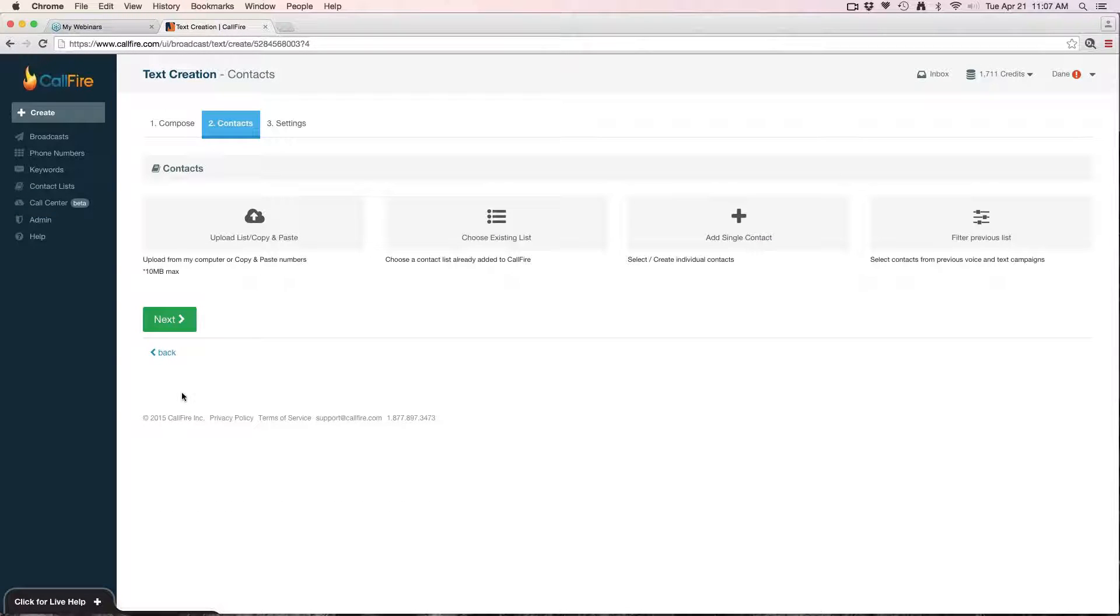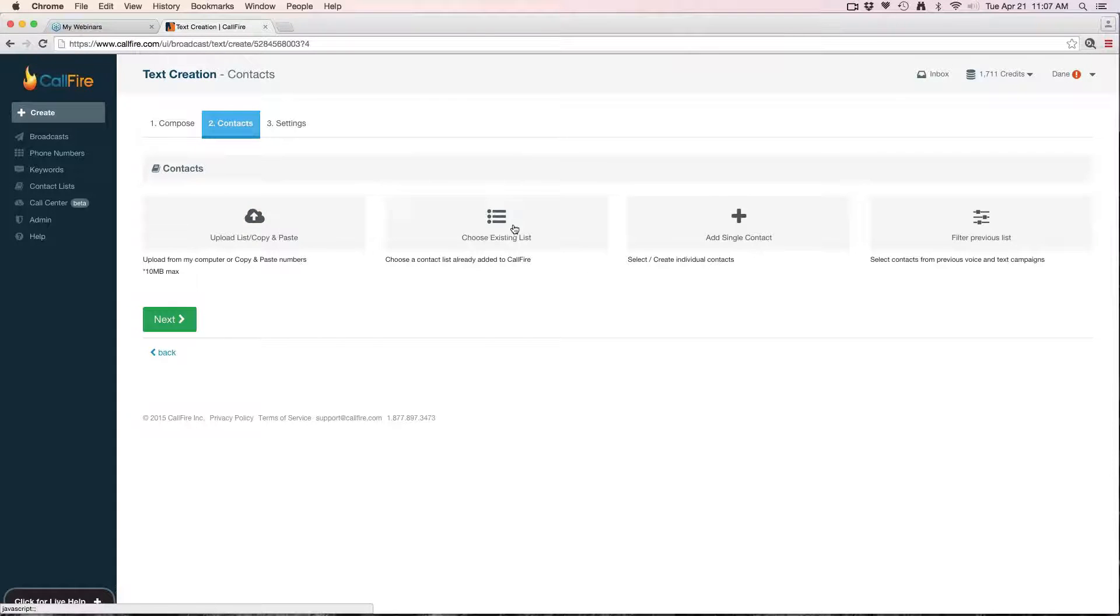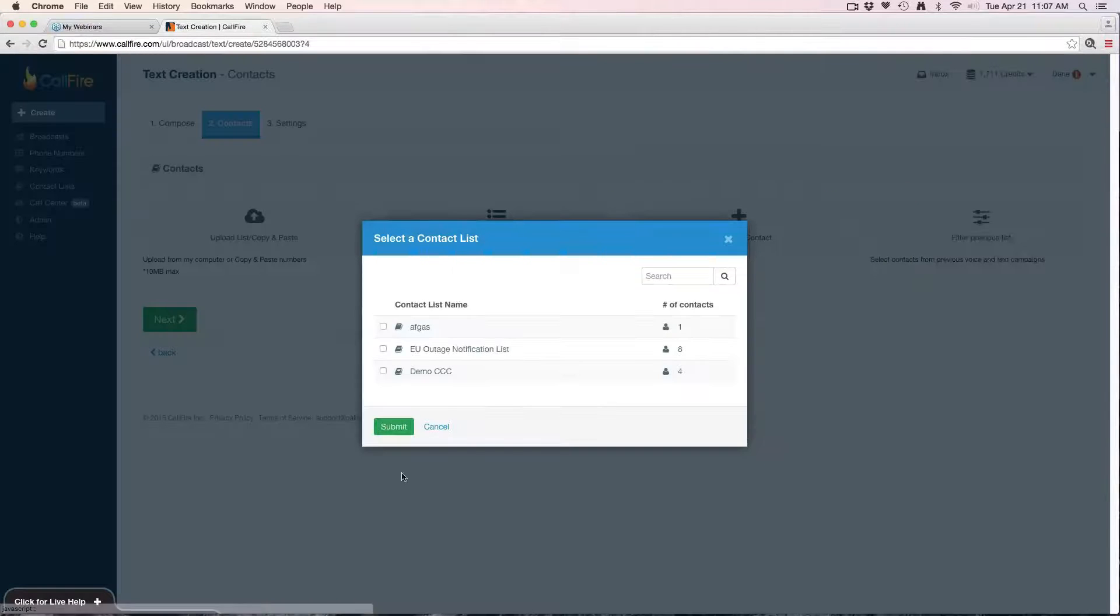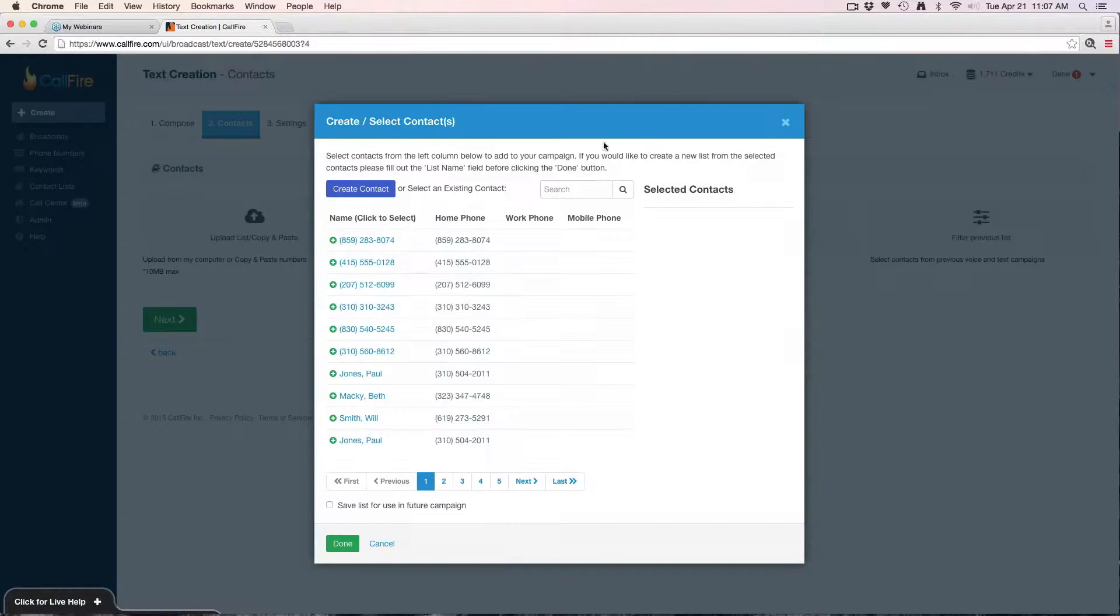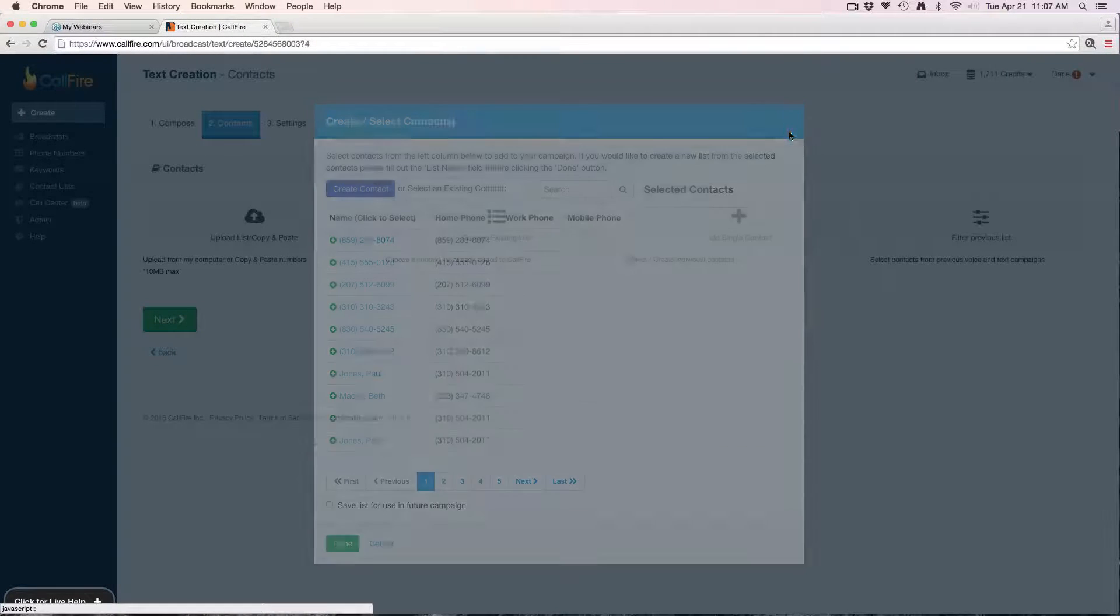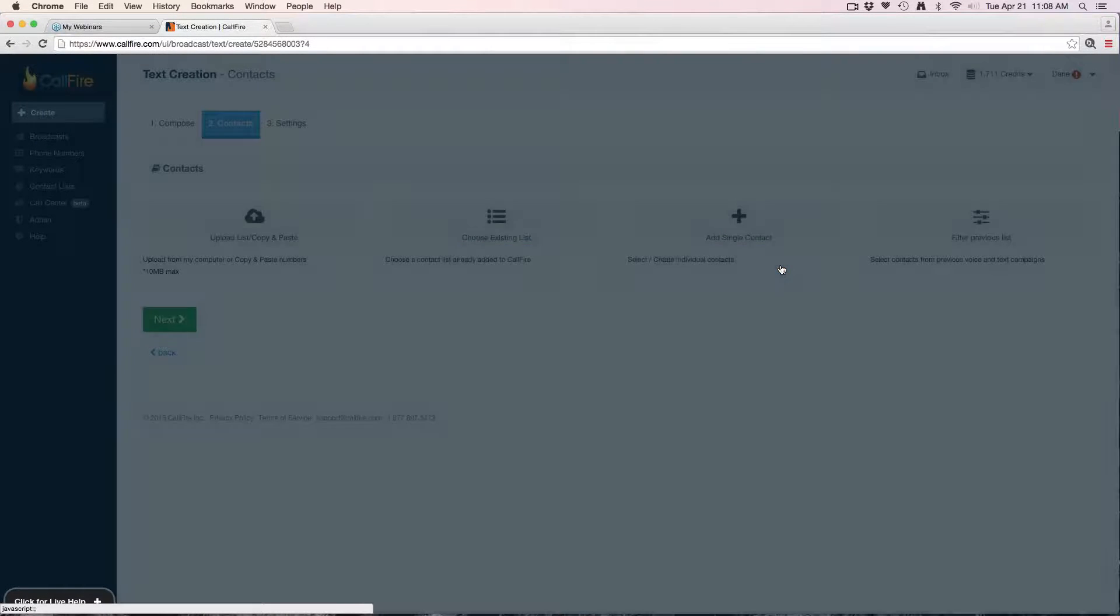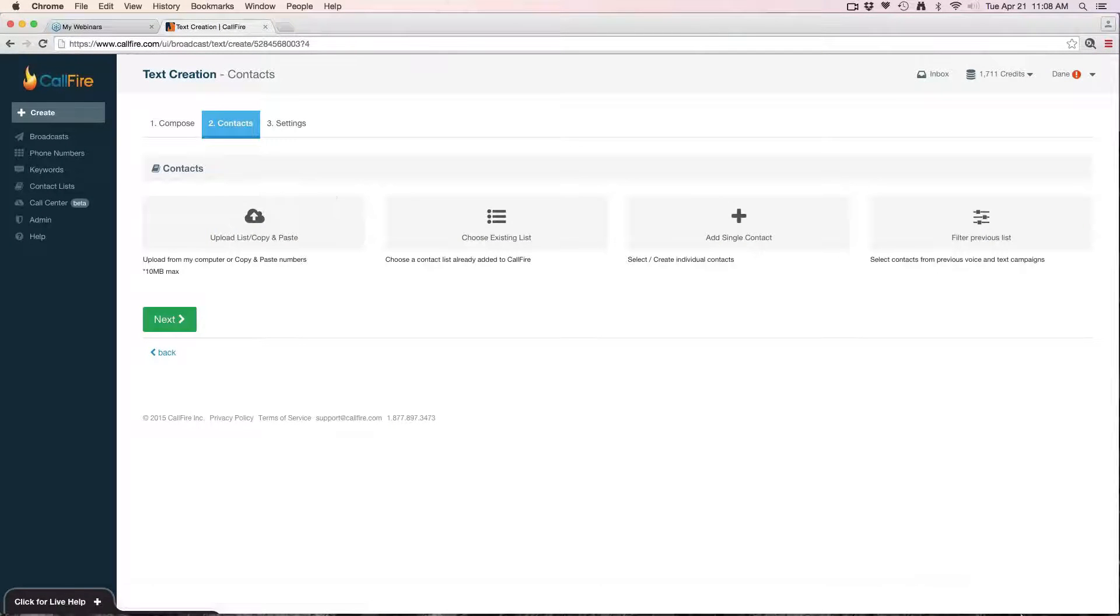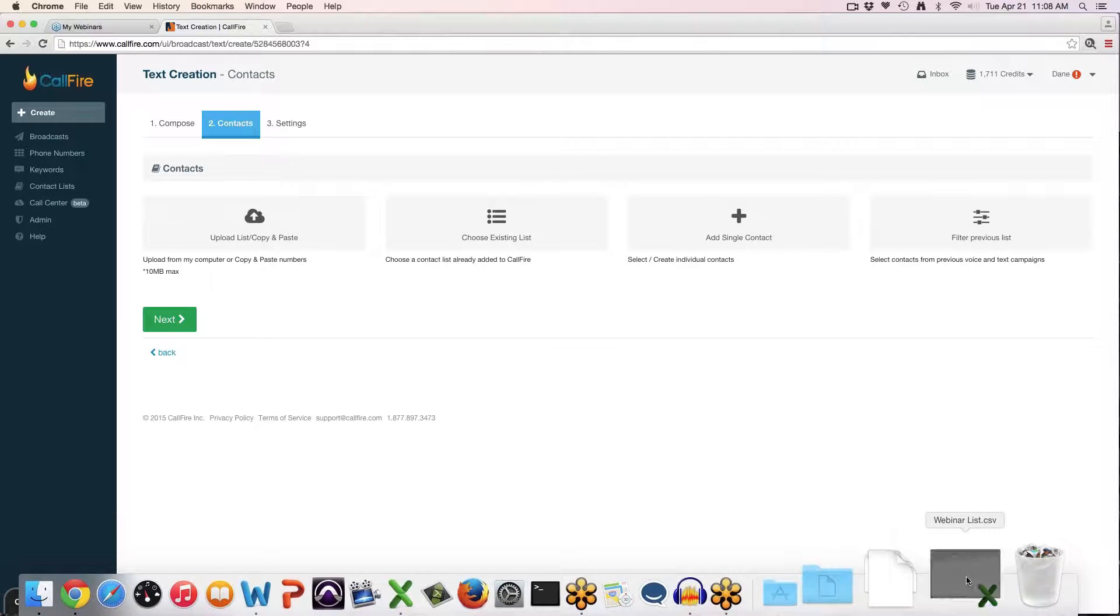It'll take you to the contacts section. This is where you're going to upload the list of phone numbers that you're going to send the blast to. The most common way is to do just that, to upload. You click upload here. You can also choose from an existing list on your account, you can add a single contact phone number stored on your account, or you can filter from a previous campaign. I'm going to upload a list for this campaign.